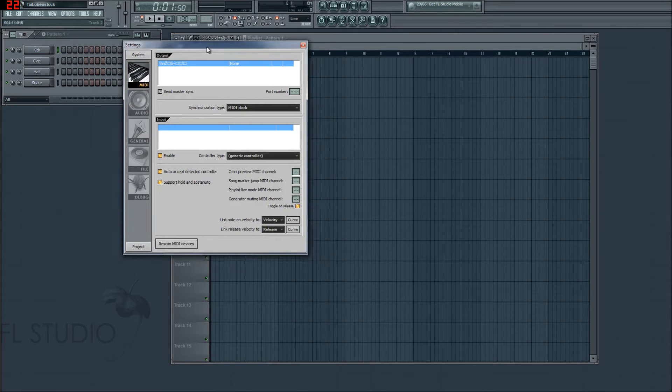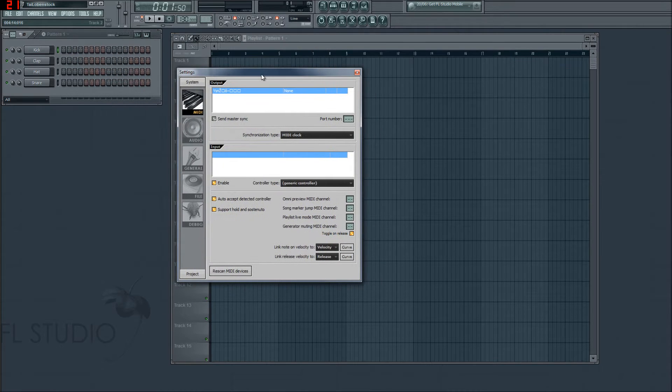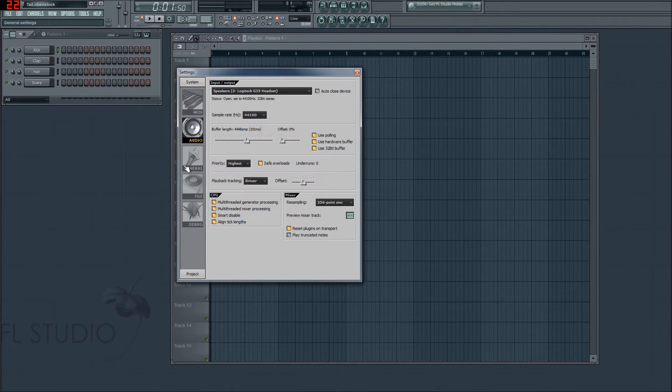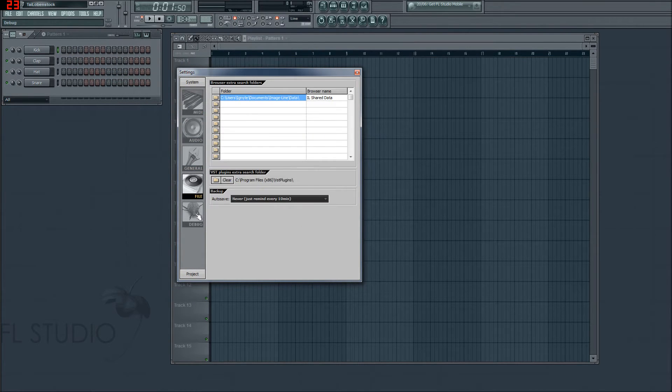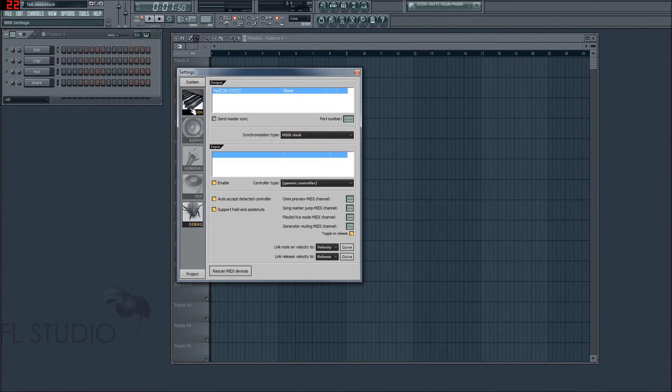I'll click on MIDI settings — that brings up a little settings window, which has MIDI, audio, general, file, and debug tabs. It's the exact same thing, just accessible from a different location.